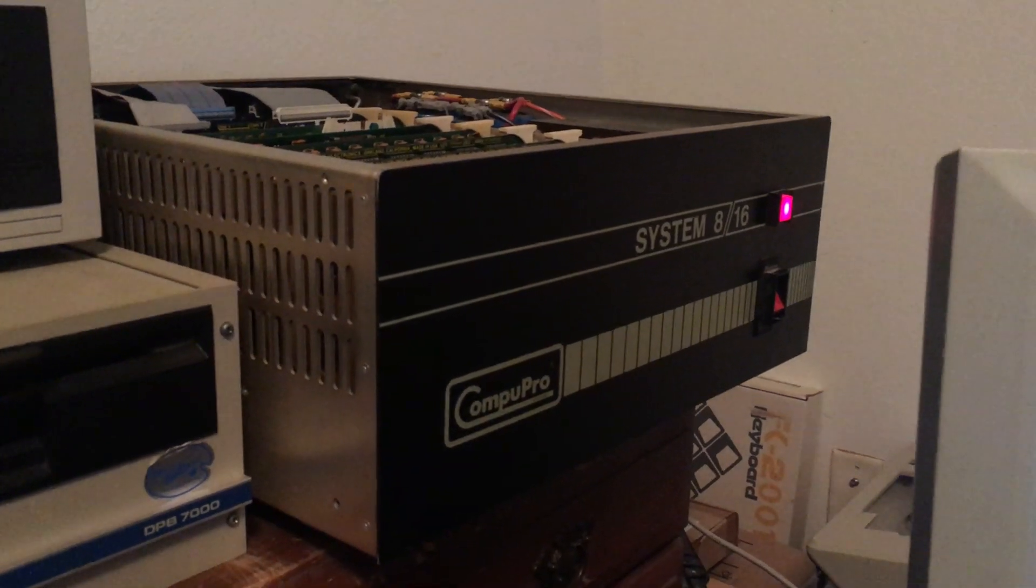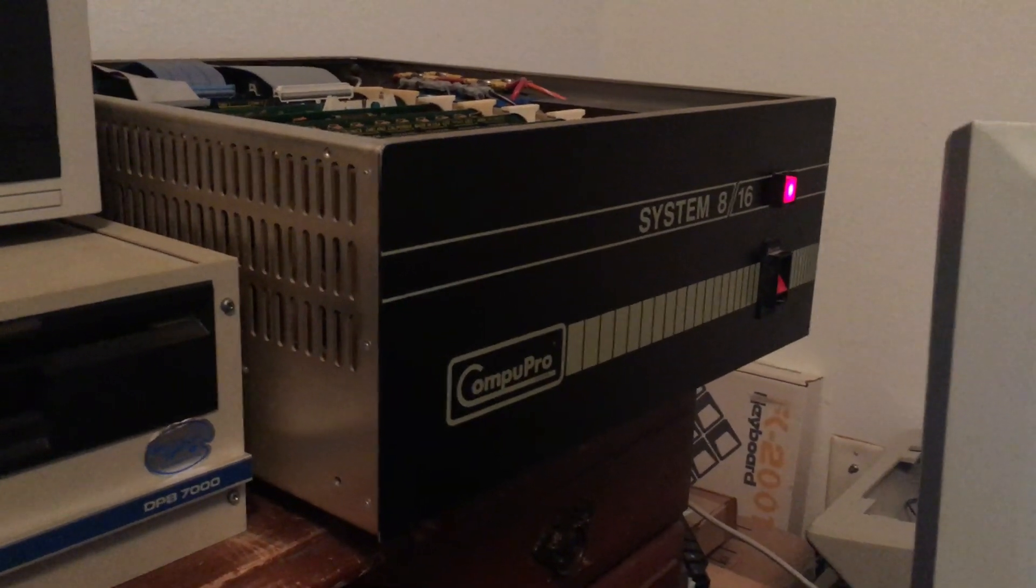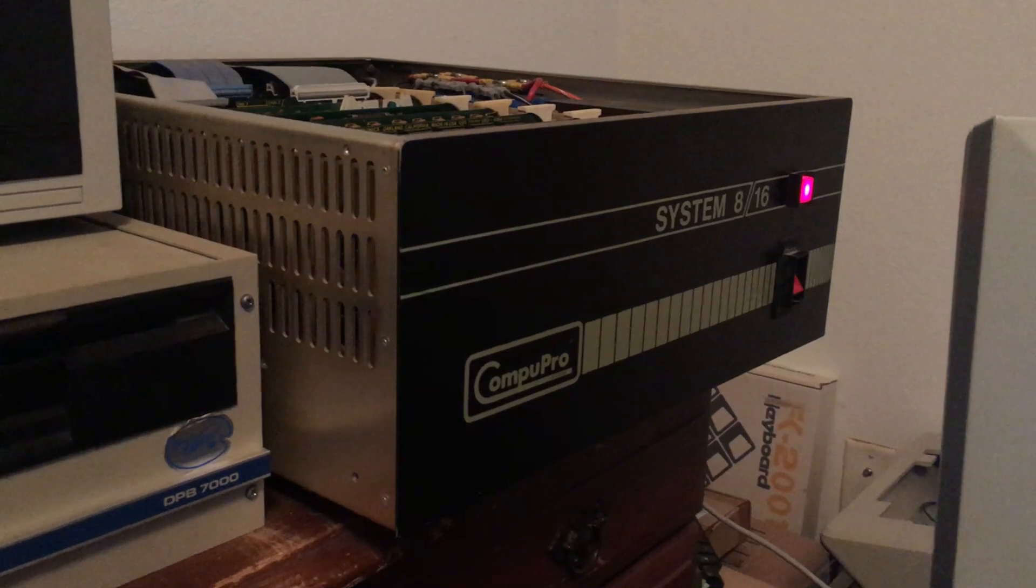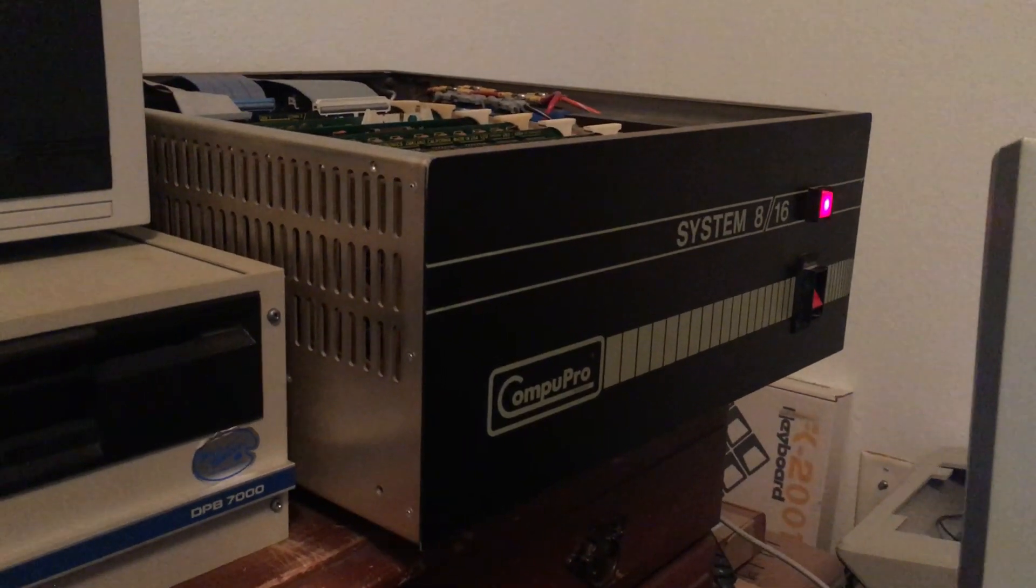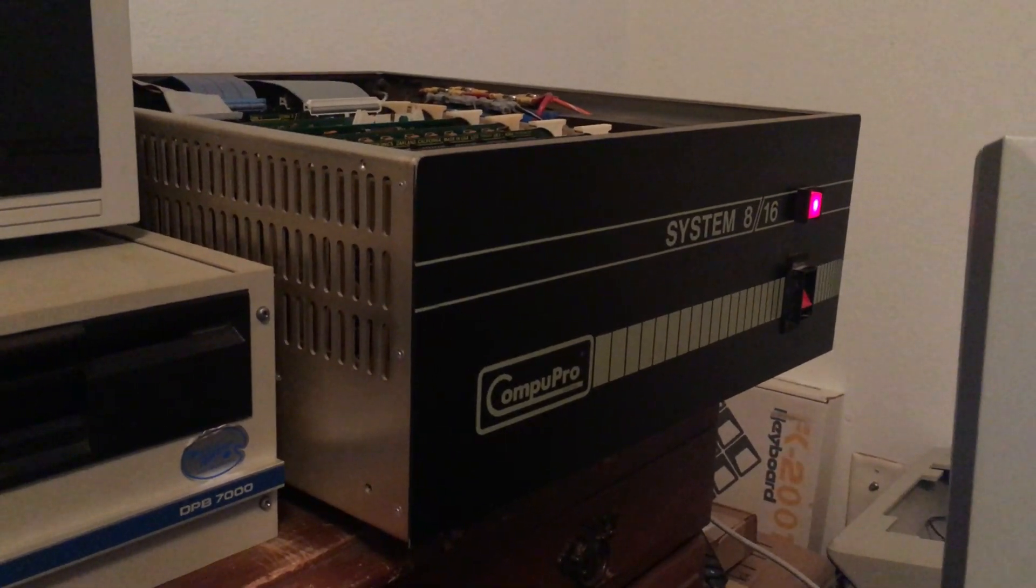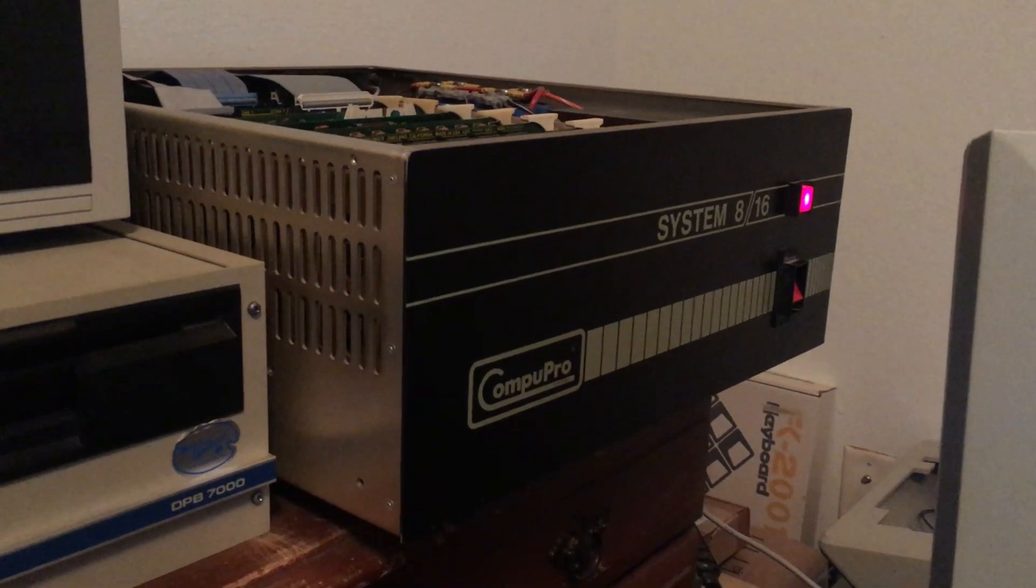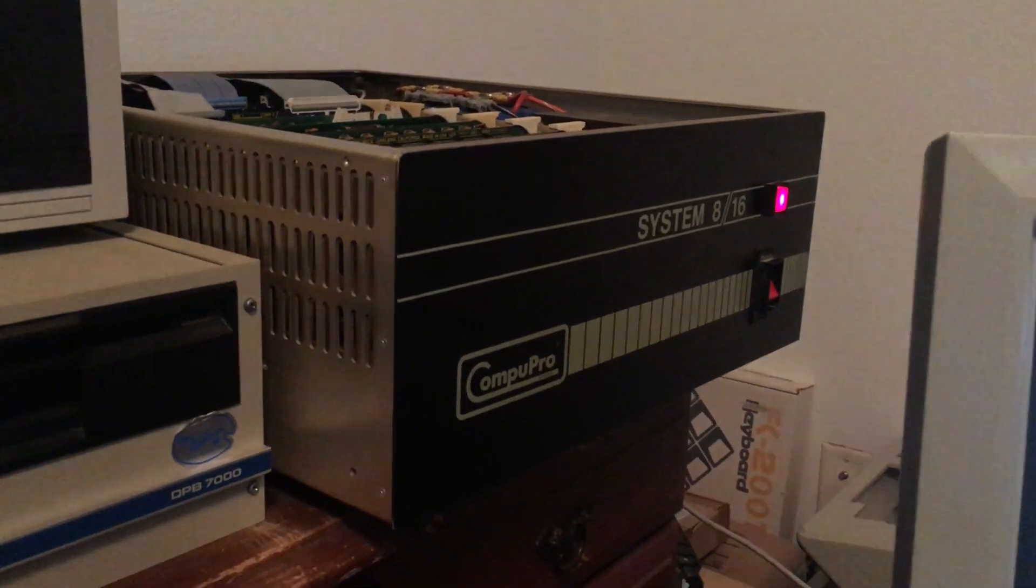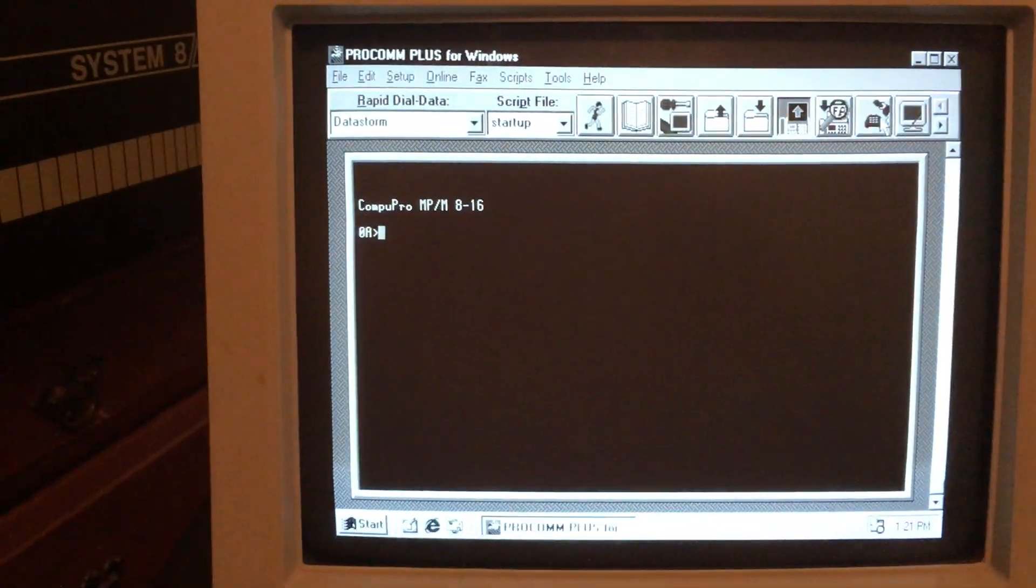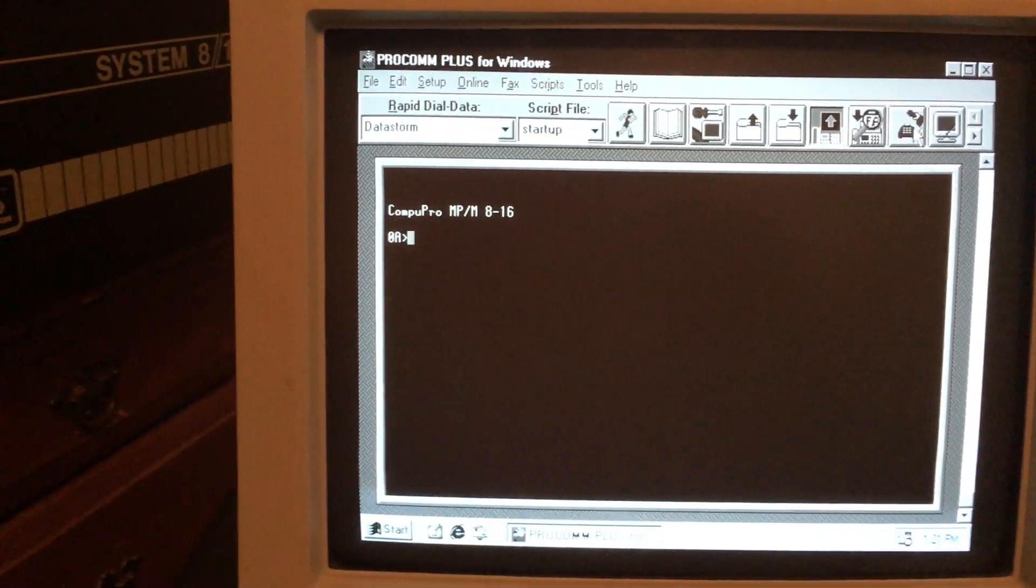Hello, here's my CompuPro 816 S100 system currently running MPM 86. I have three terminals set up,